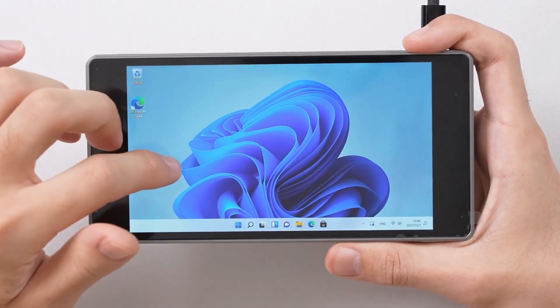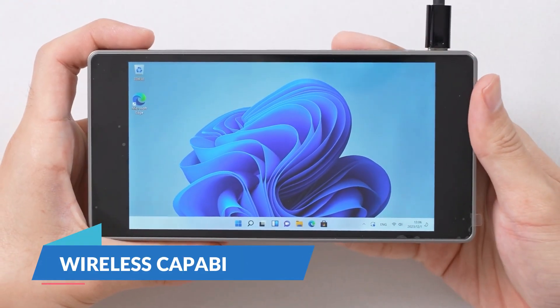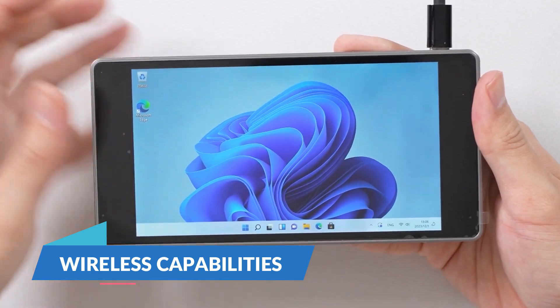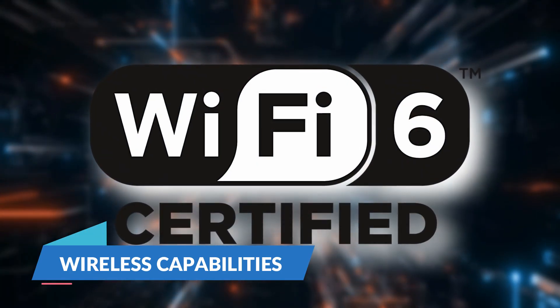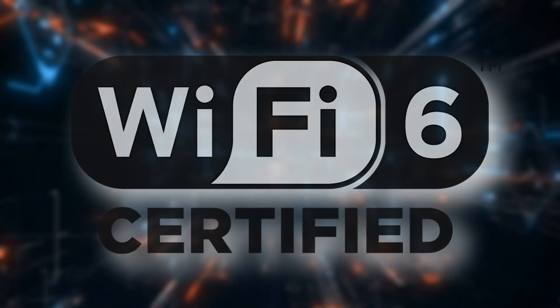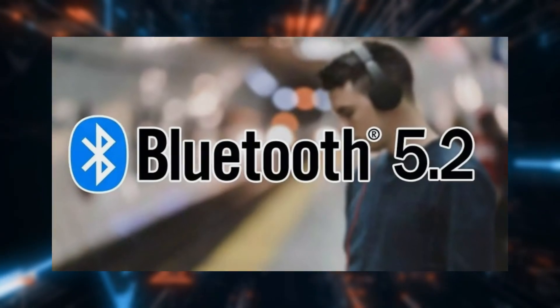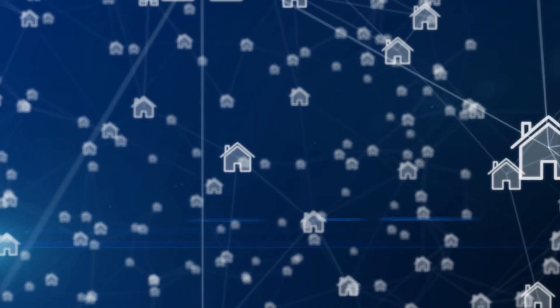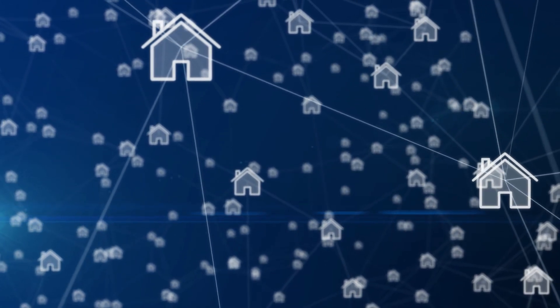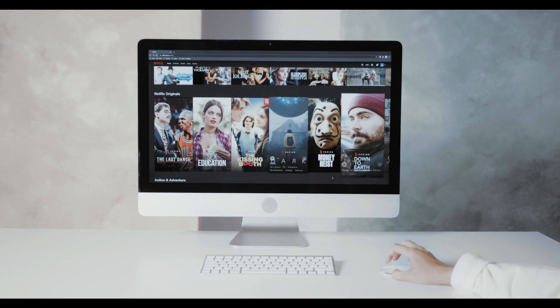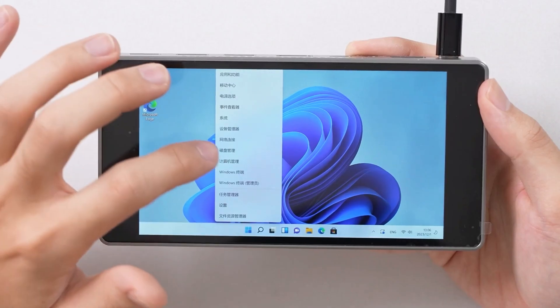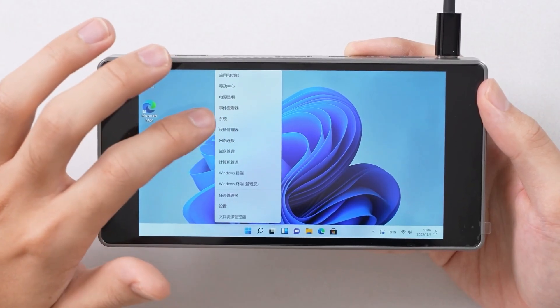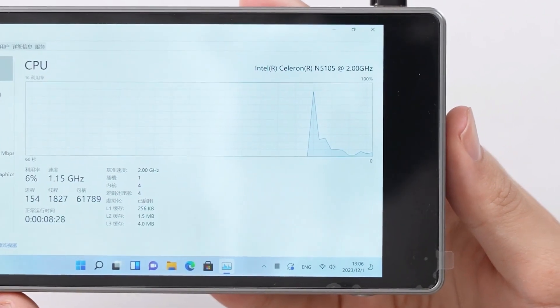Wireless Capabilities. The JX05 supports Wi-Fi 6 and Bluetooth 5.2, ensuring fast and reliable wireless connectivity. Whether you're streaming content, browsing the web, or transferring files, these modern wireless standards ensure a smooth experience.